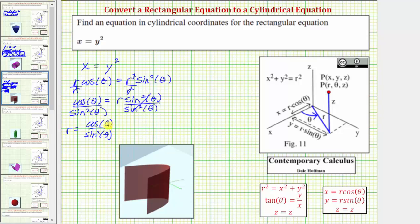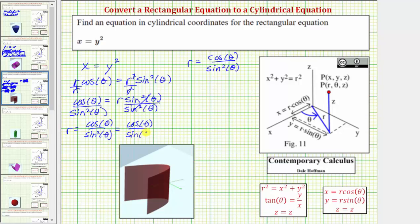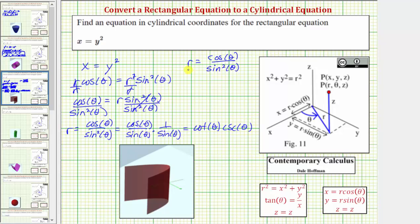This might be one common form to leave the equation in cylindrical coordinates. Let's also show how we can change the form so there's no fraction involved. We can write this as cosine theta divided by sine theta times one over sine theta. In this form, cosine theta divided by sine theta is equal to cotangent theta, so we could also write this as r equals cotangent theta times cosecant theta. Either of these two forms would be common forms for the equation in cylindrical form.